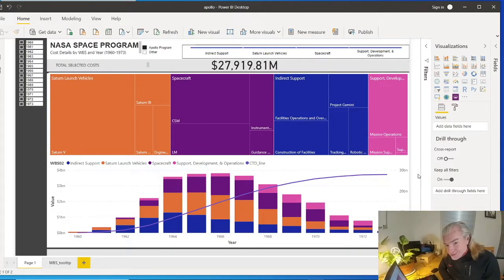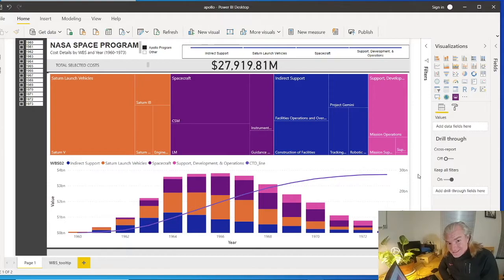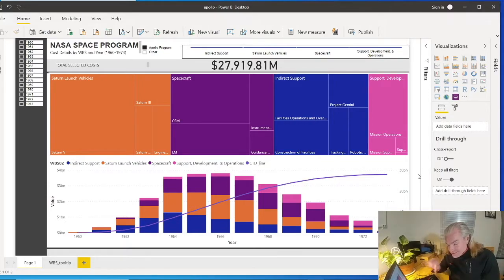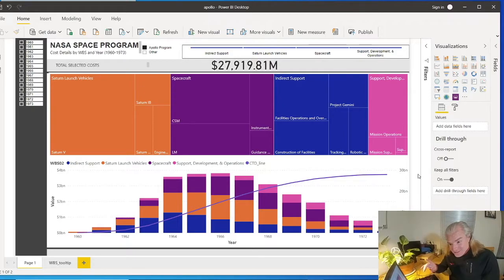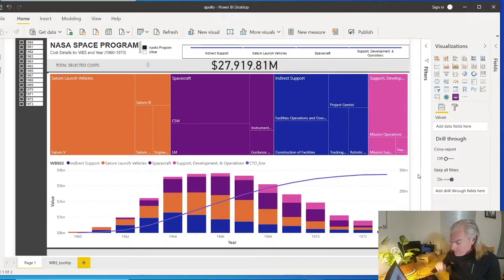Hey guys, decided to do an interesting video a little bit different from some of the other ones, but at least still diving into the same project management and project controls, looking at costs and schedules. But this time of the NASA Apollo mission and more generally just NASA in general.